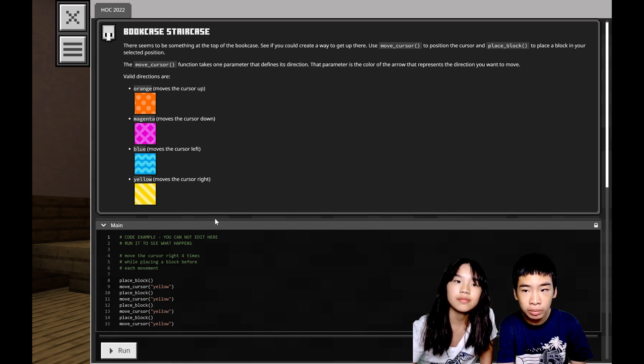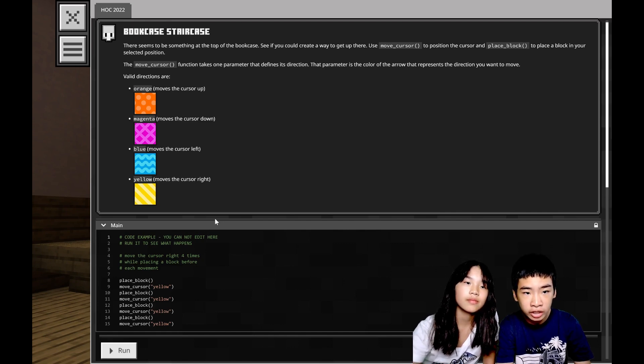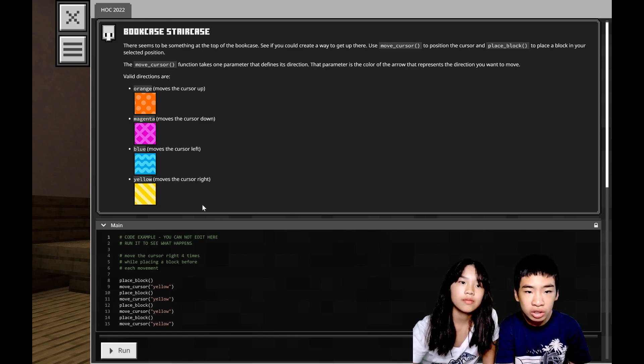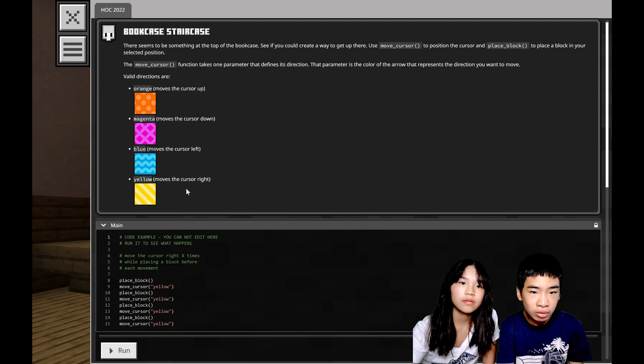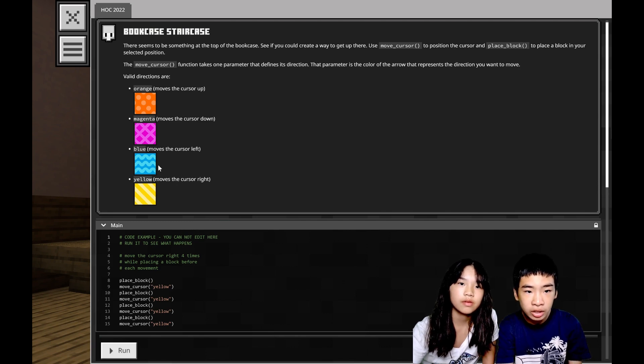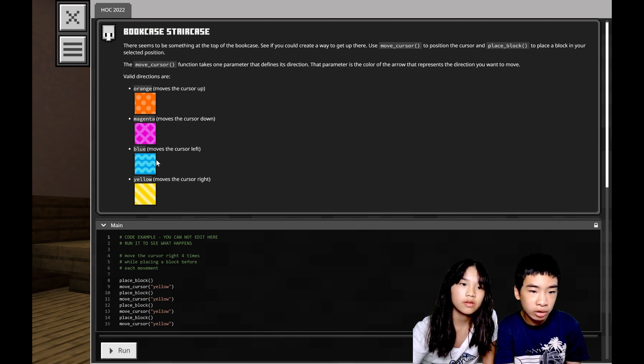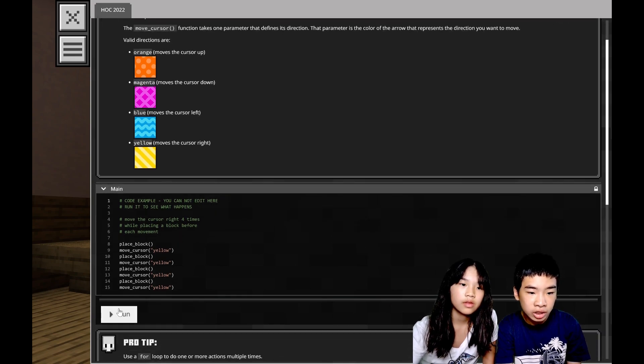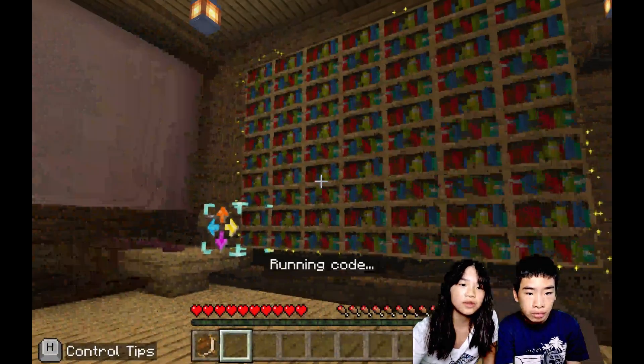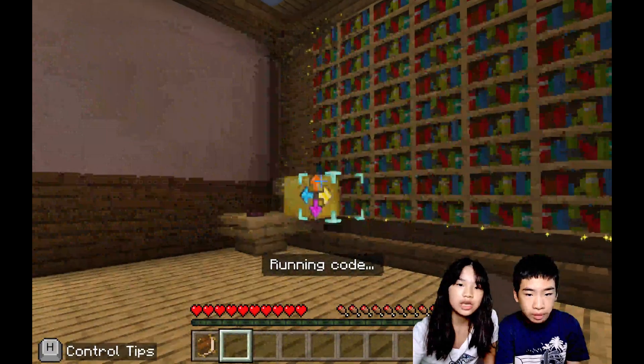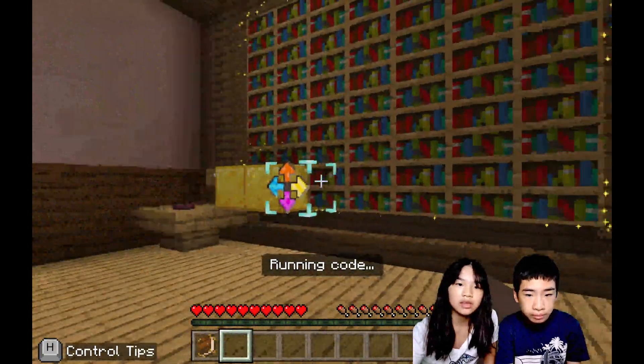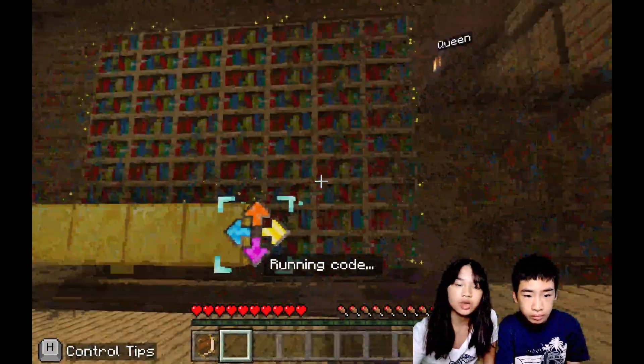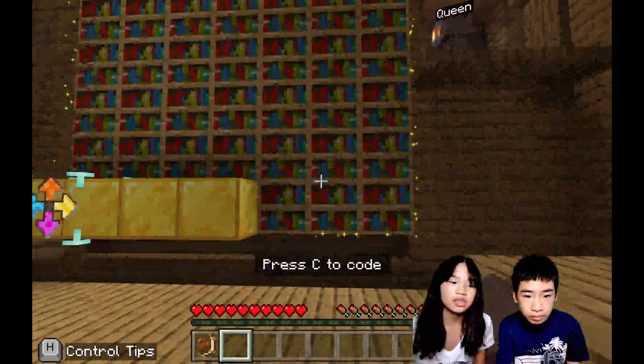Use move cursor to position the cursor and place block to place the block in your selected position. The move cursor function takes one parameter that defines the direction: orange, magenta, blue, and yellow, which is each color for a different direction. Let's see the code example first.